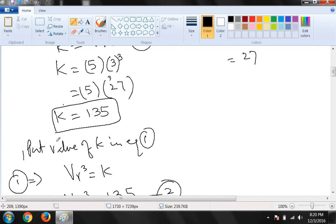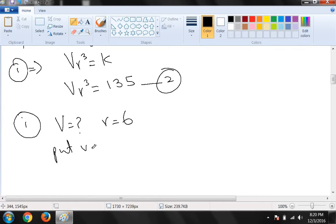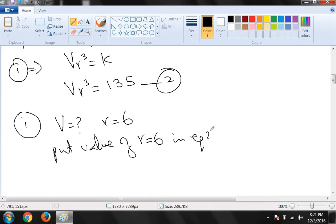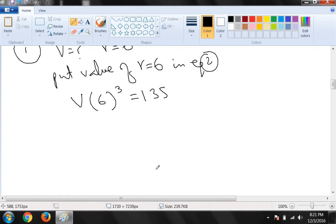Ab jab hum is question ka first part karenge — first part kya tha: find V when r is equal to 6. Yahan likh dete hain: V maloom karni hai, r = 6 hai. Hum kehte hain: put value of r = 6 in equation 2. To r ki jagah hum 6 ki value yahan put kar dete hain. Ab 6 ka cube hum maloom kar rahe hain.